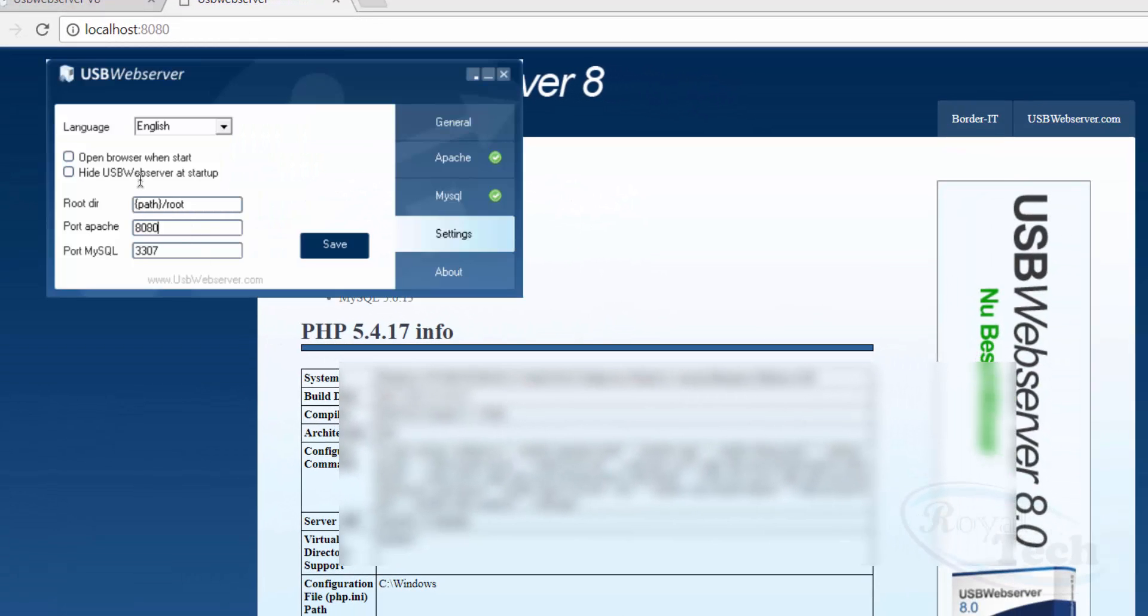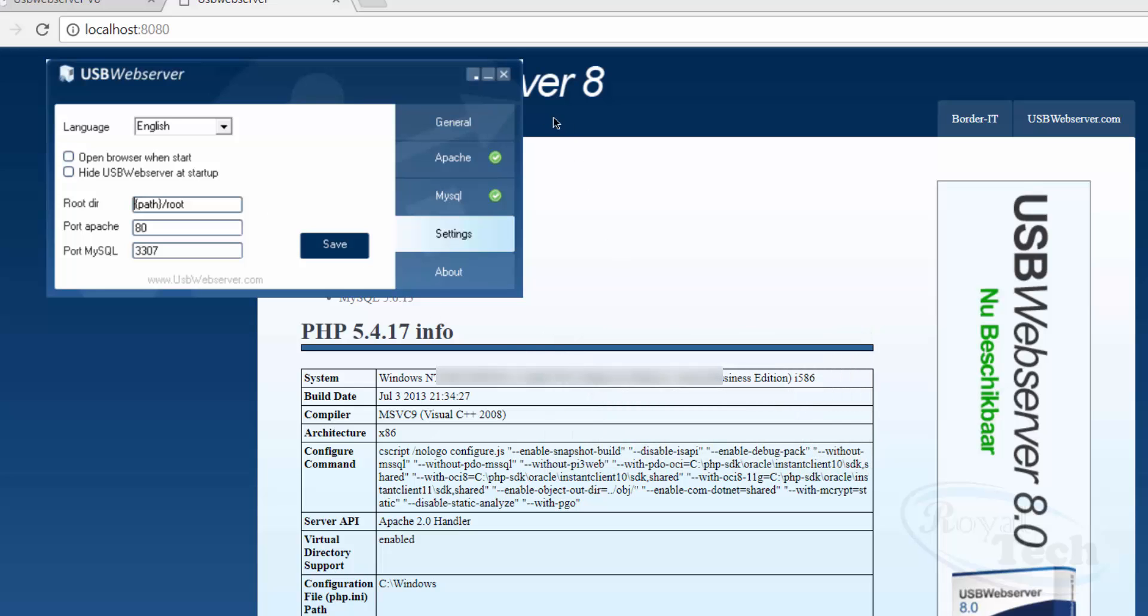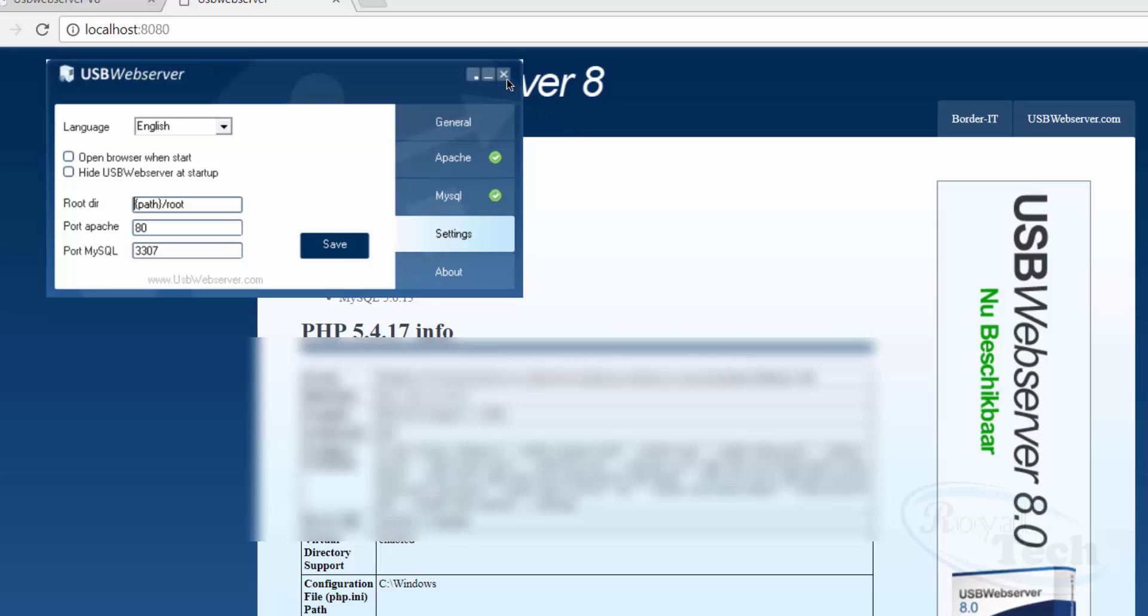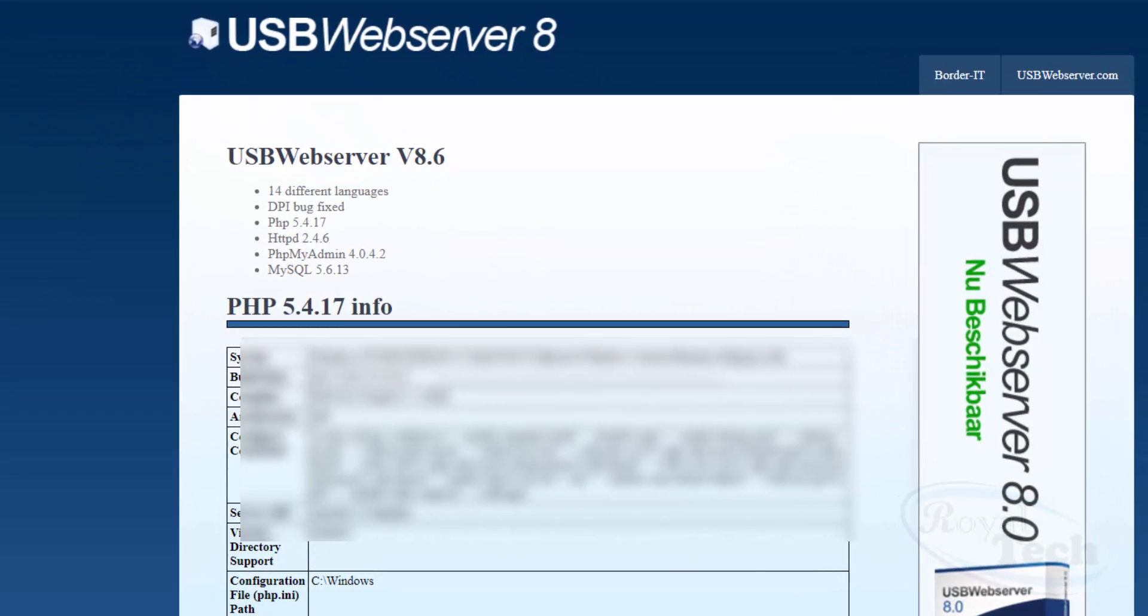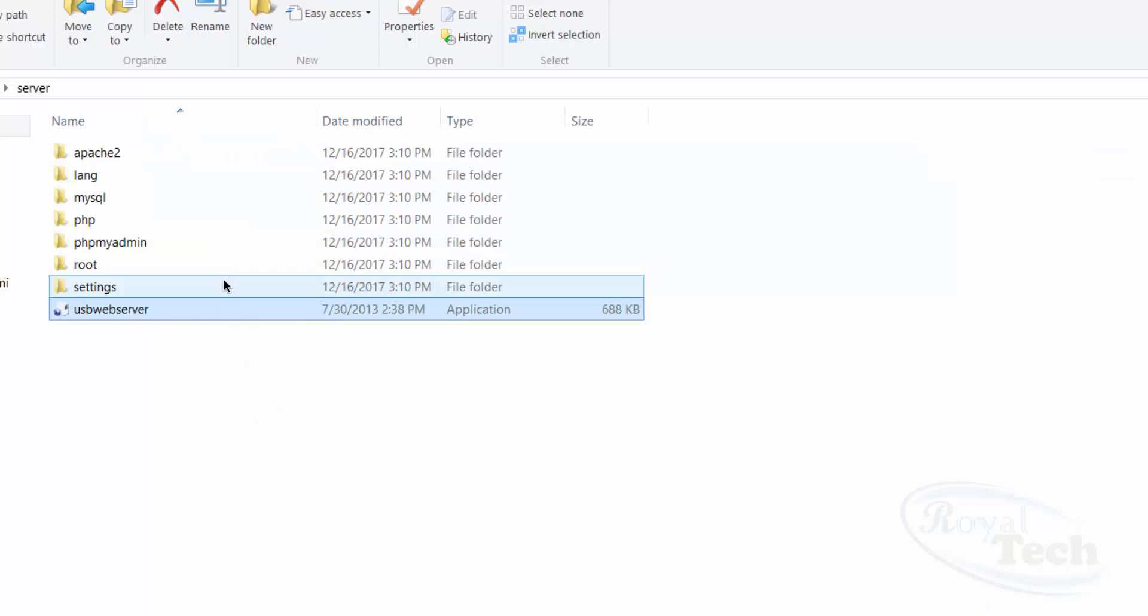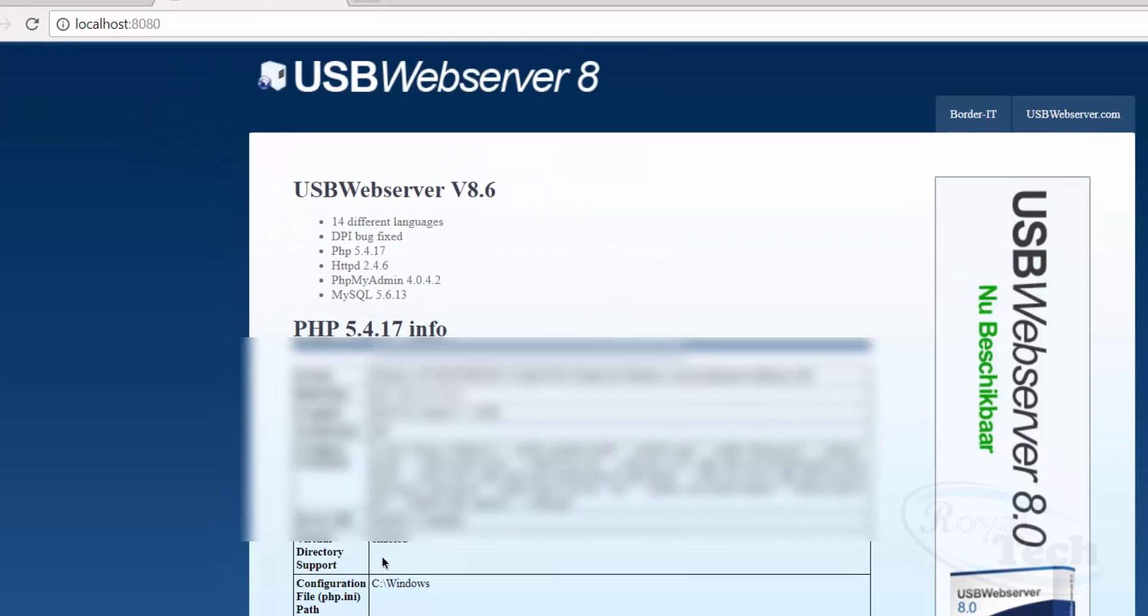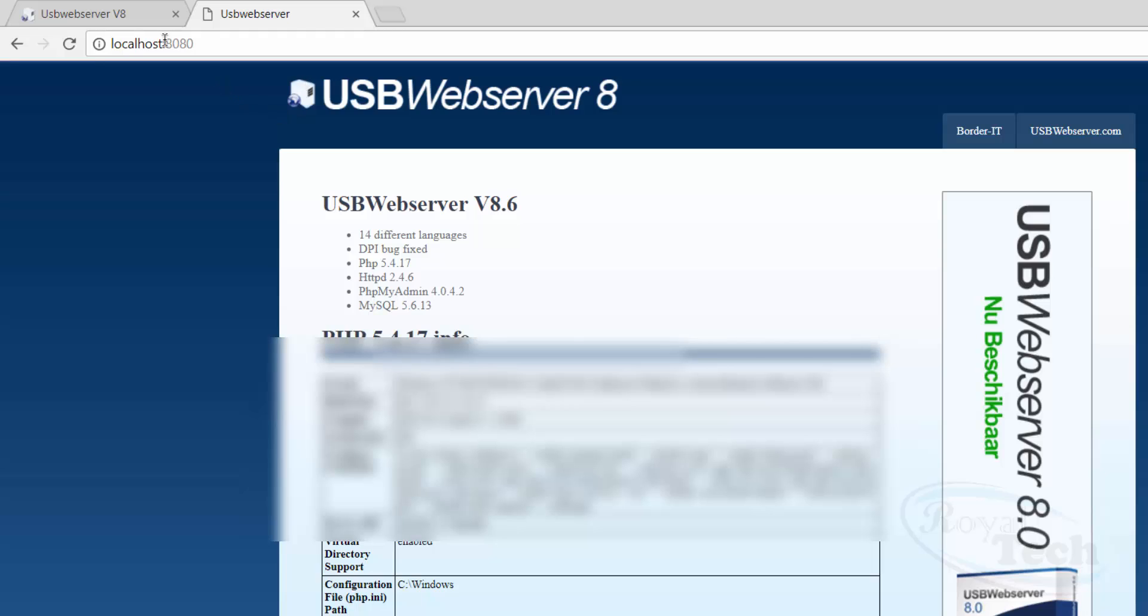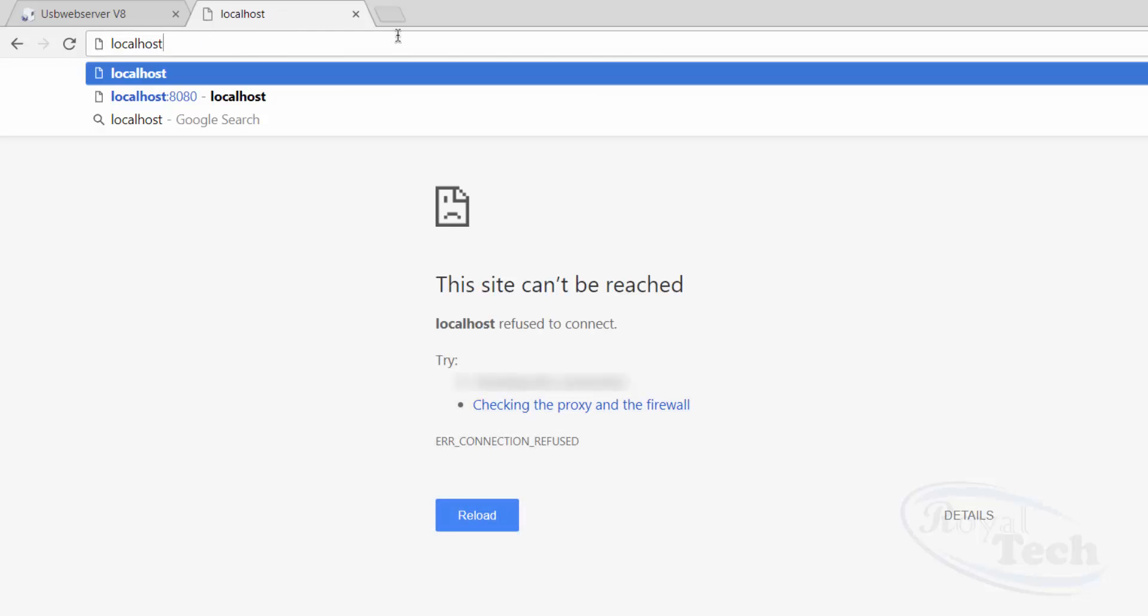But let's change the setting to port 80 so that it just works normally like that. Then I click on 'Save', and I have to restart my server again. Go back to my folder and I click on it again, and then just wait for it to show green here. That's it. So I go back - if I refresh, it's not going to work because I've changed the port. So once I type 'localhost', it comes up.